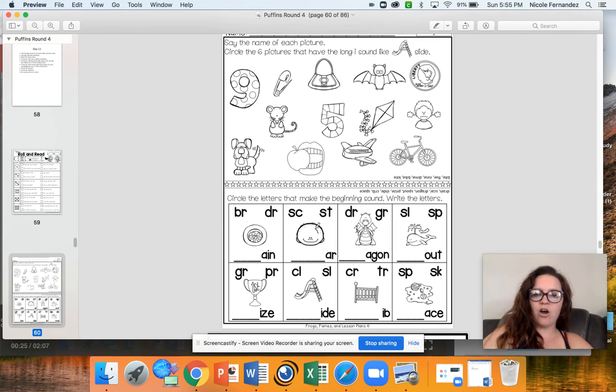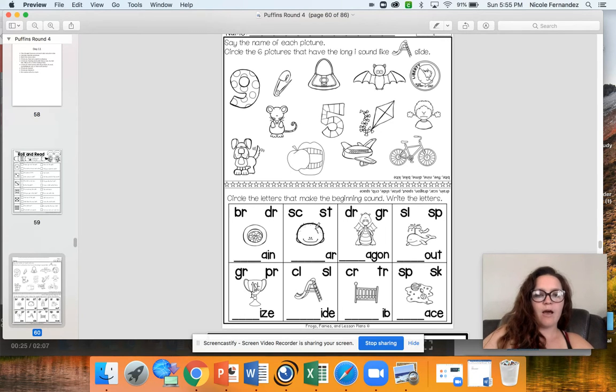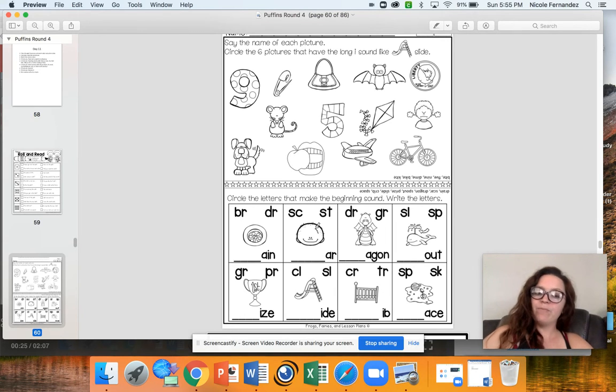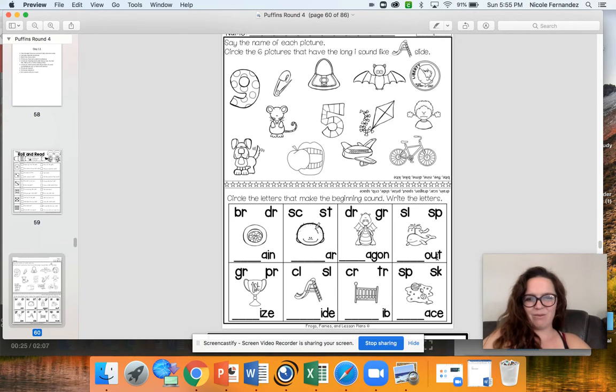You're going to figure out which blend fits for each of these pictures. So we have a drain, a scar, a dragon, a spout, a prize, a slide, a crib, and space.